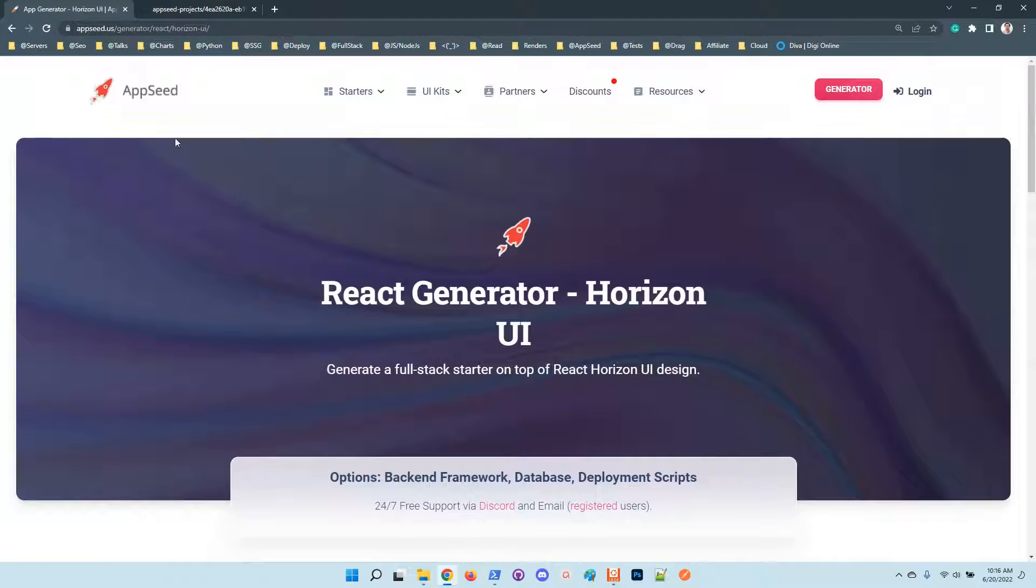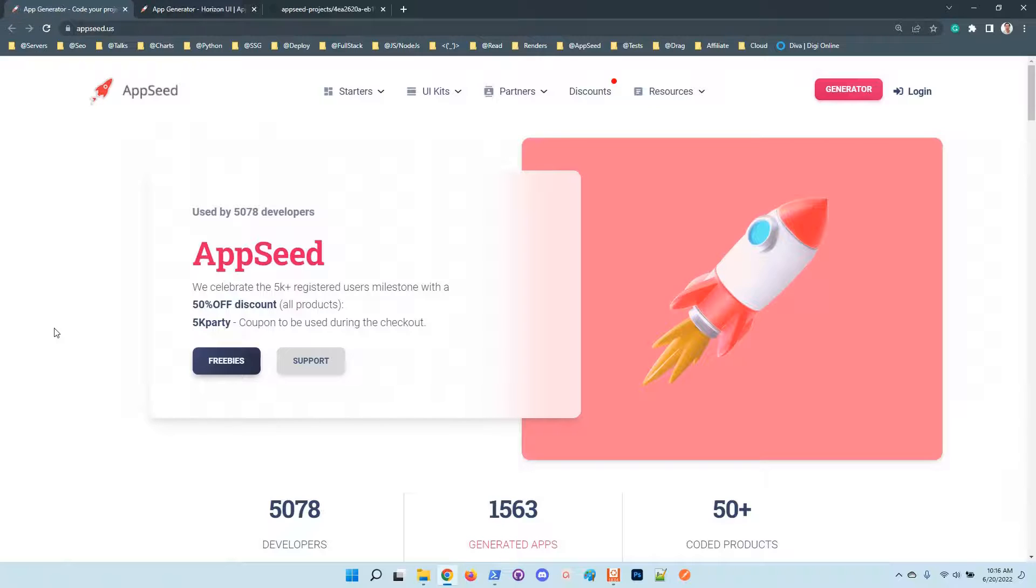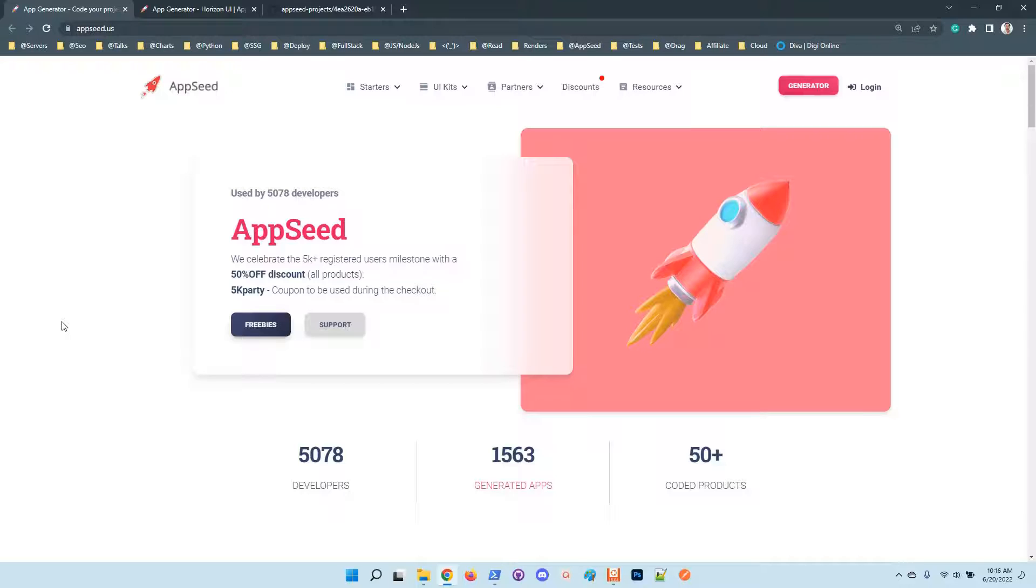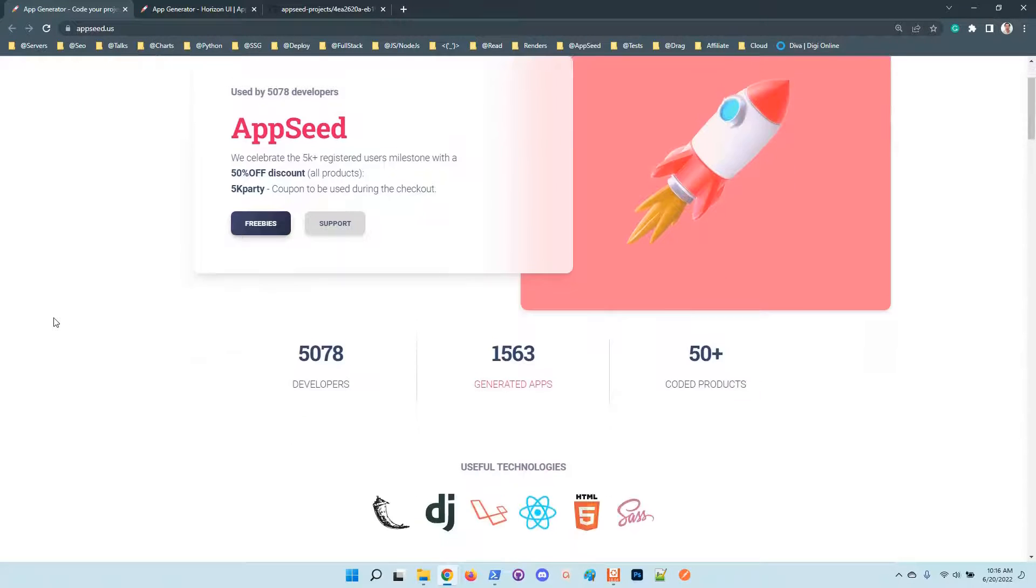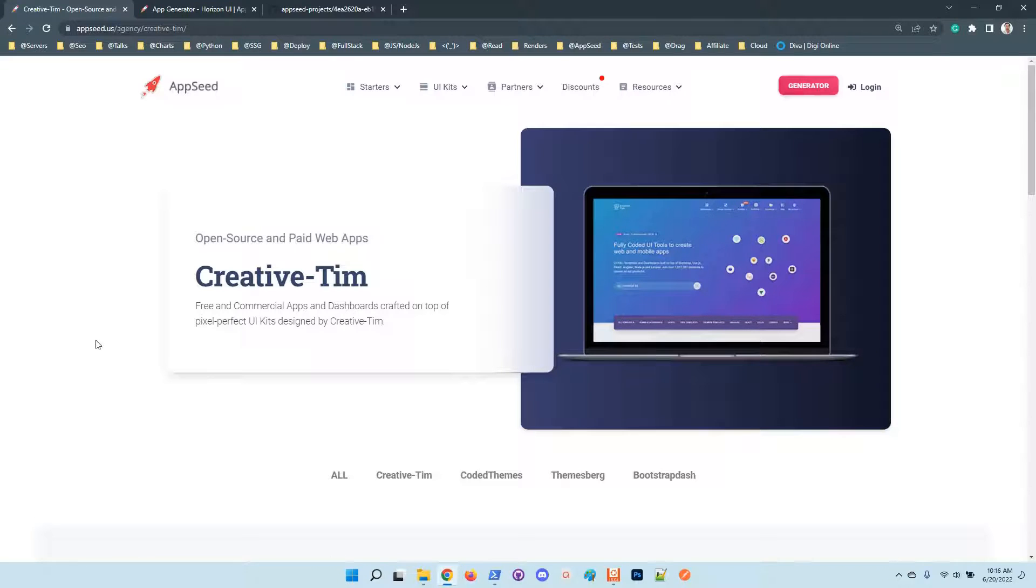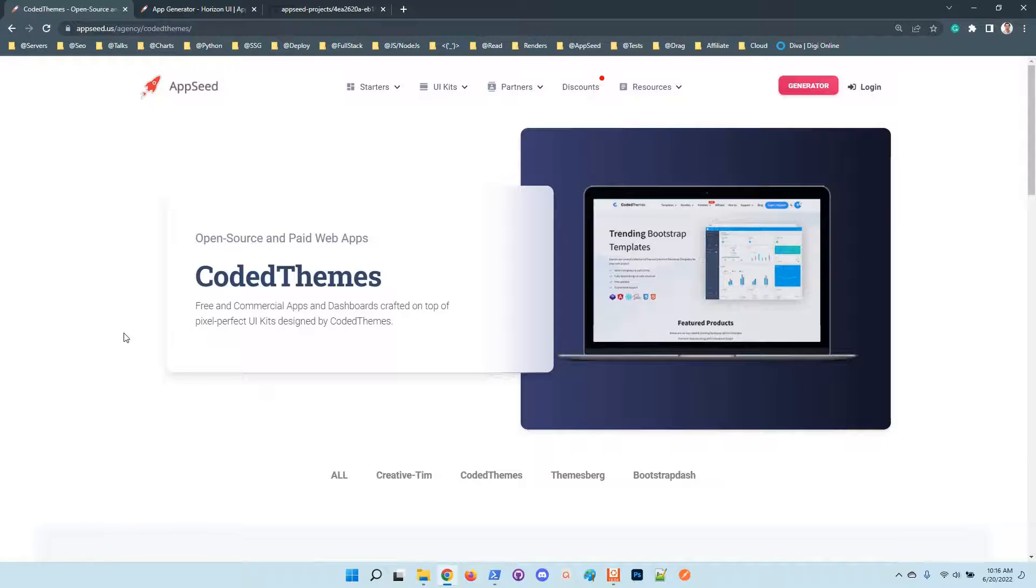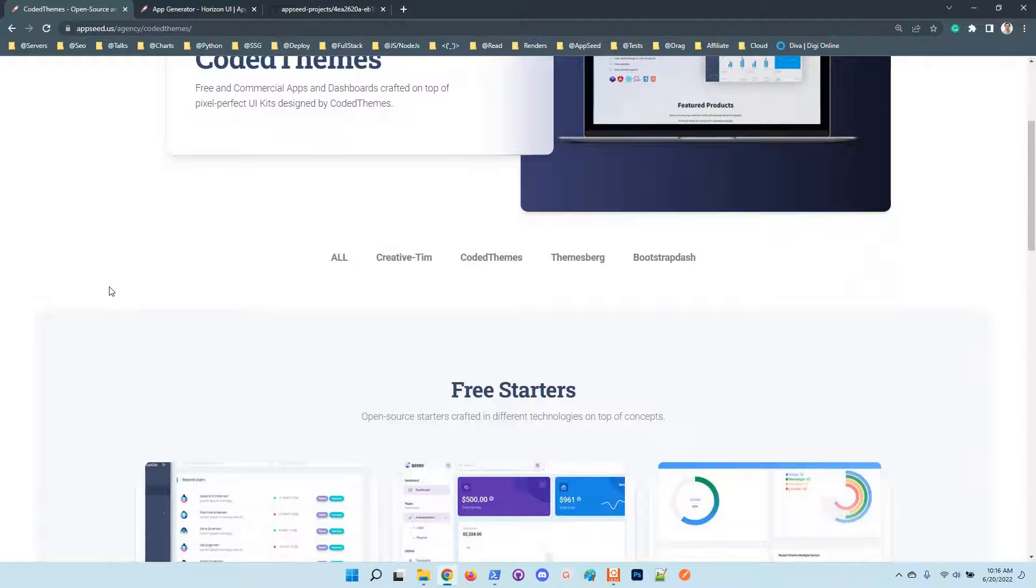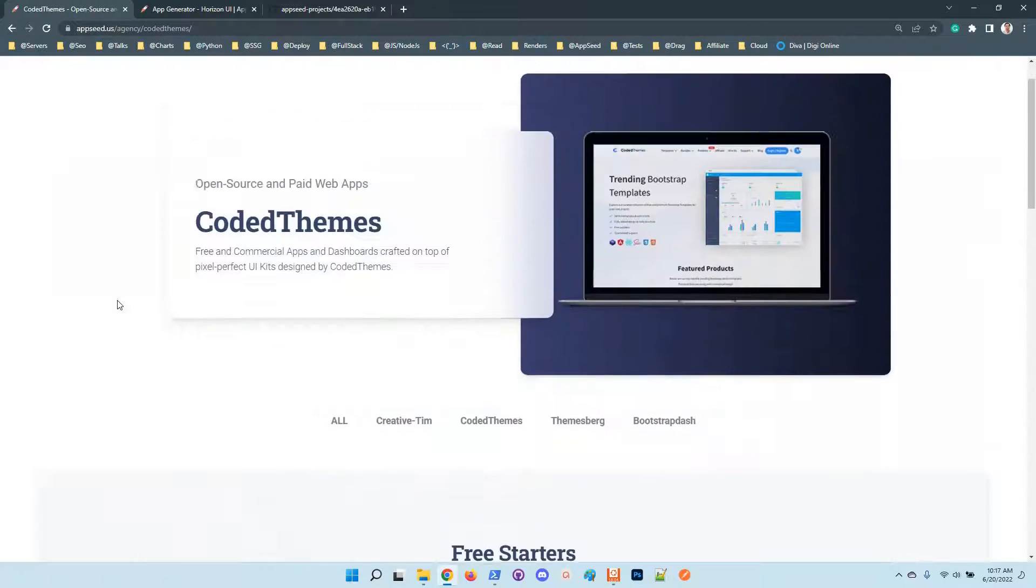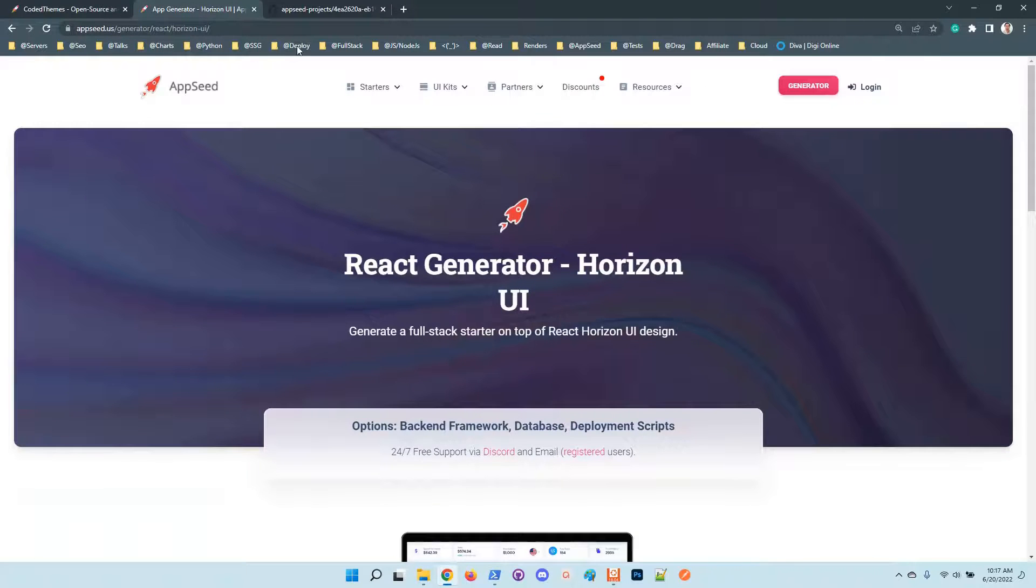For newcomers, AppSeed is a platform that uses in-house automation tools to generate web applications on top of modern UI kits that are actively supported and versioned by our partners. Creative Tim is an agency that we are working with for more than two years. Their team has super skilled React developers and they have many popular designs among our users.